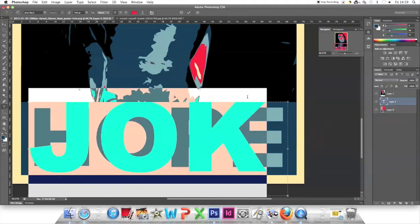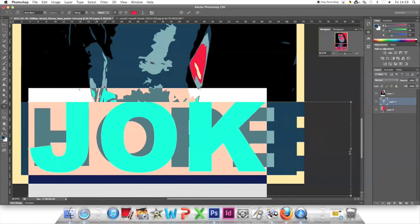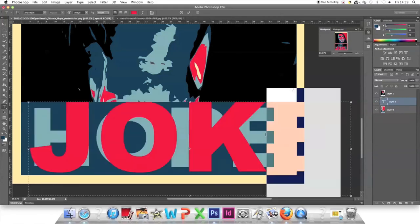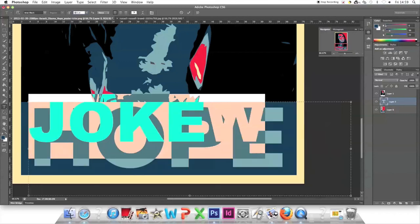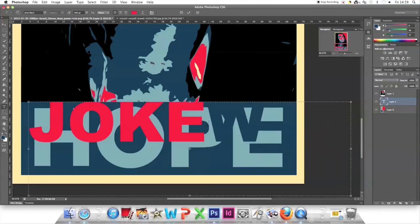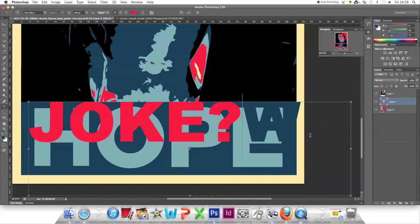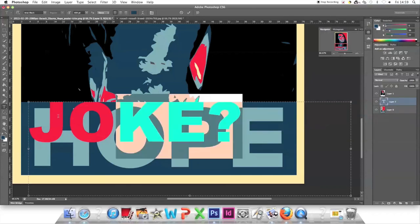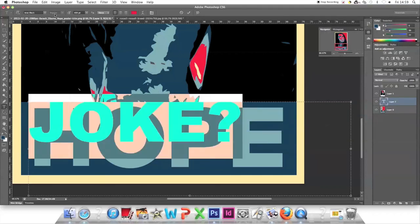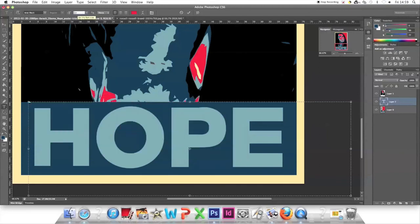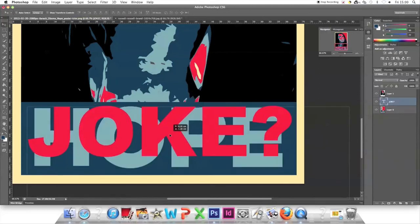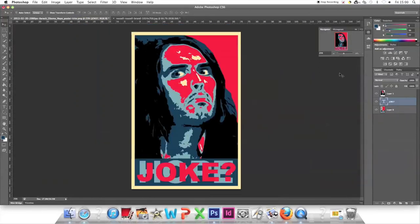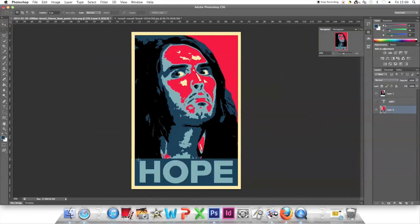Highlight the text and change the color to red. The original Hope poster used Gotham font, but we don't have that, so we'll use Arial Black. The text is too big, so adjust the pixels. Five letters need to fit—let's try 500 pixels. That's about right. Drag it down.